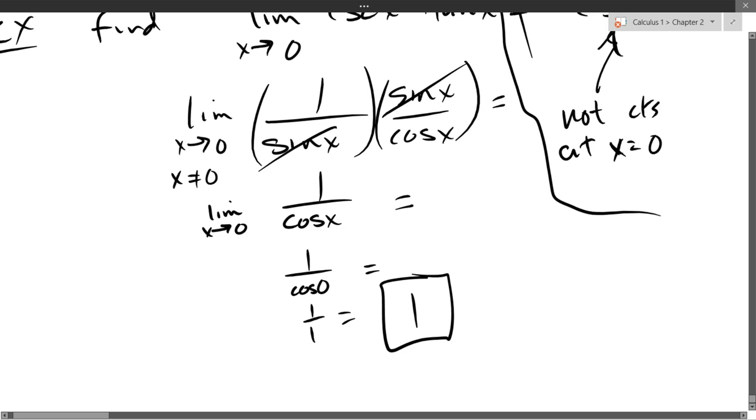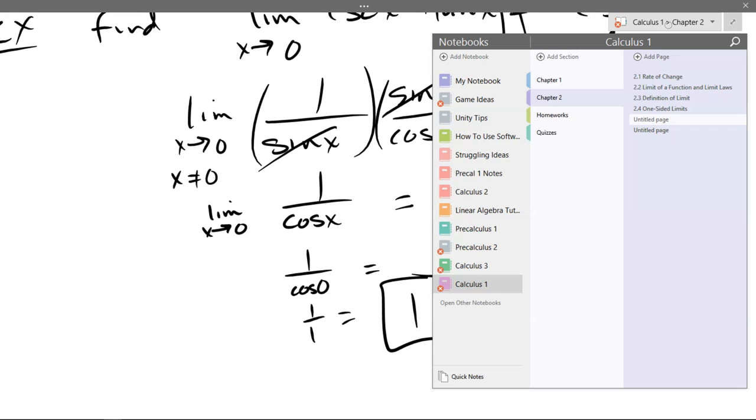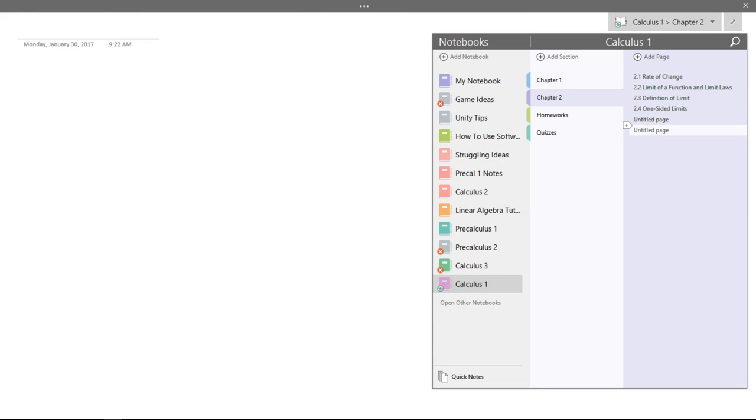So that's our last topic in section 2.5. Now we're going to jump into 2.6. I'll look at the WebWork after class. We're going to look at section 2.6: limits involving infinity and asymptotes of graphs.